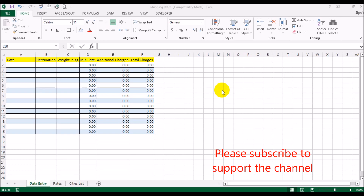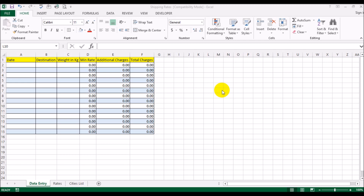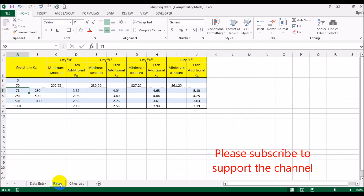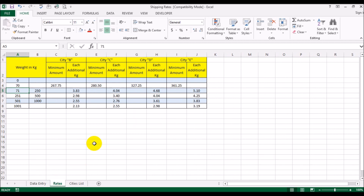Welcome back. This video is in response to a posting that a gentleman had put on the Word and Excel Tricks group on Facebook. What the gentleman wanted was how to calculate the shipping rate depending on the destination and the weight of the shipment, and he had posted something similar to what we're about to look at.